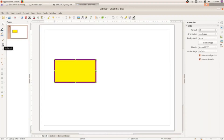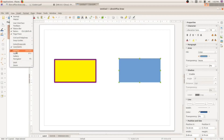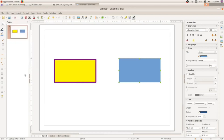I'll draw one more shape. Click on the rectangle tool from the toolbar and draw another shape. Now at the right side you can see the sidebar. If you are not able to see the sidebar, go to View in the menu bar and click on Sidebar.